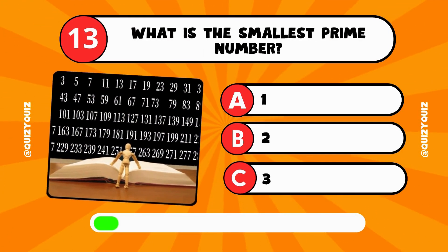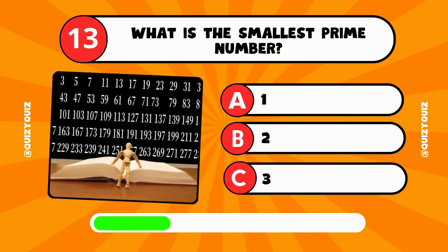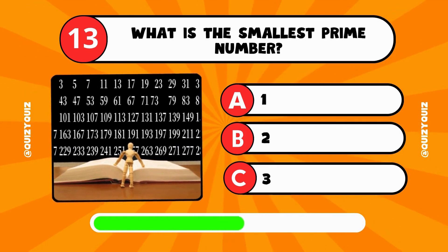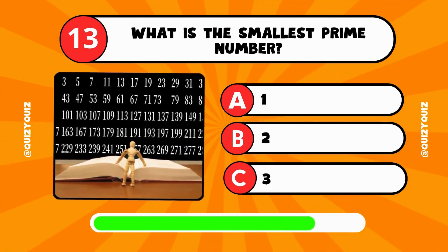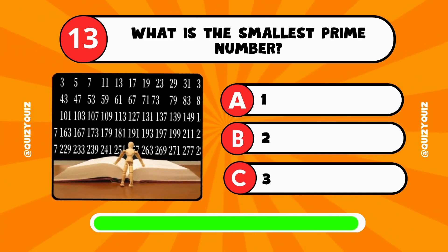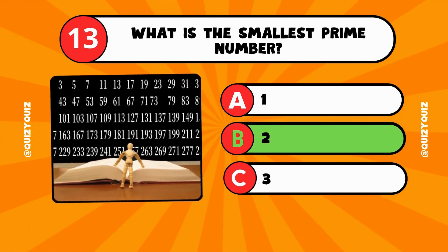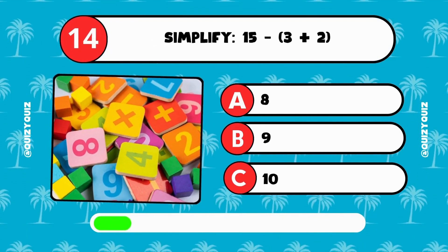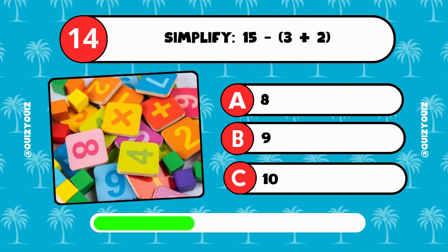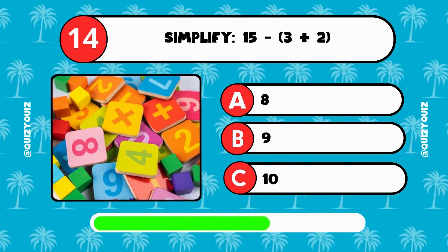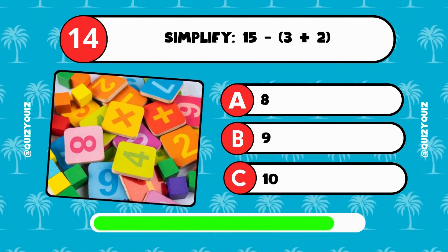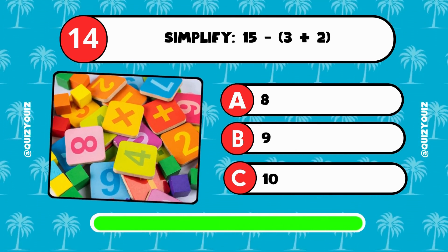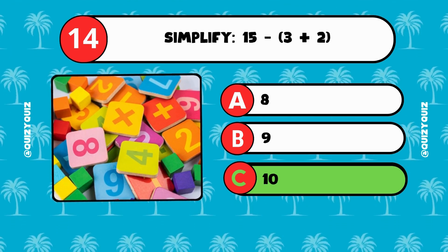What is the smallest prime number? 1, 2, or 3? The answer is B, 2. Simplify 15 minus open bracket 3 plus 2 close bracket. Is it 8, 9, or 10? The answer is C, 10.